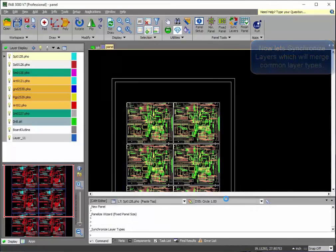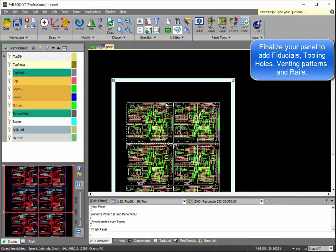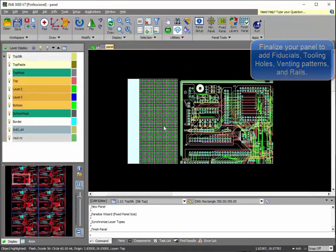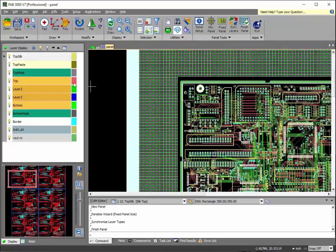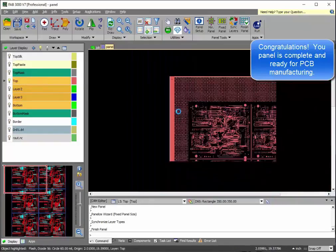To finalize your panel, it also allows you to add the venting patterns, bars, fiducials, and all other aspects of your panel.